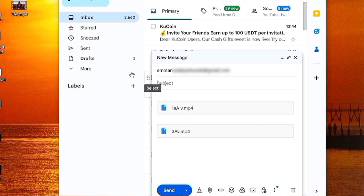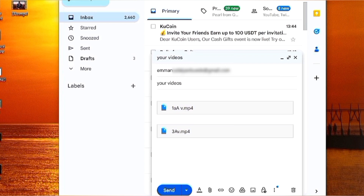Now go ahead and type in a subject, just as you would with a normal email to your friends. After that, come down and type in a message if you want. Then come down and click Send. After you click Send, the videos will be sent to your friends and all they need to do is click on it and download it.